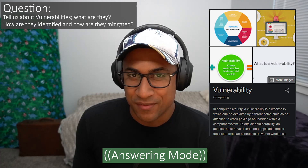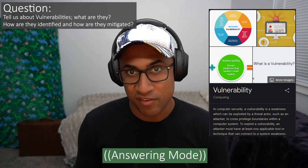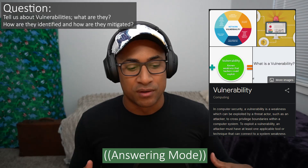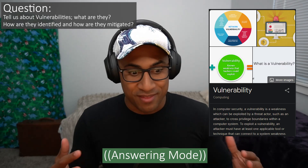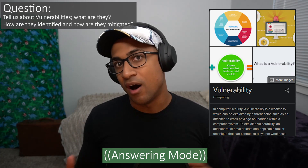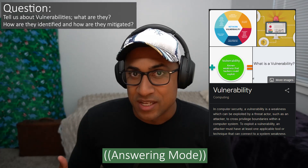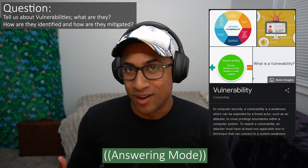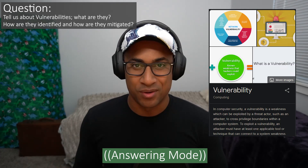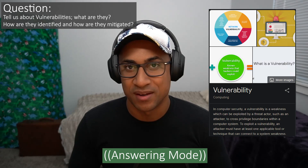Vulnerabilities can be identified in a lot of different ways. You can do some kind of manual inspection of the thing, whether it's a building or a computer system — you can look at it, think about it, and find vulnerabilities that way. Or you can use automated scanning software like Nessus, Rapid7 InsightVM, or Qualys. There are a lot of different ways to identify them, manual or automatic.